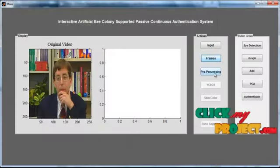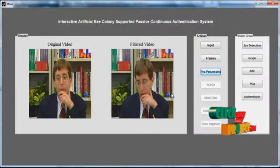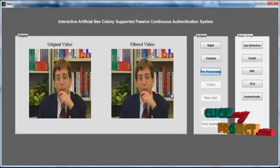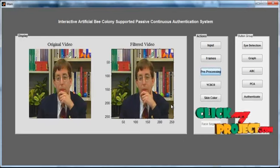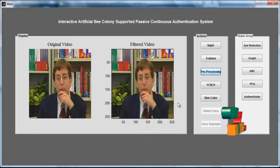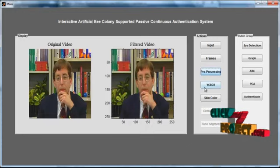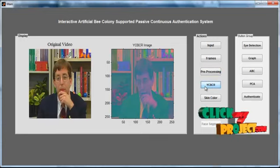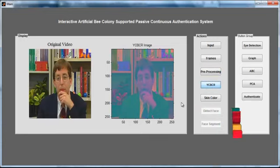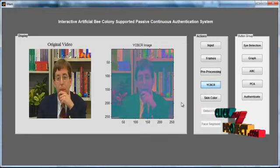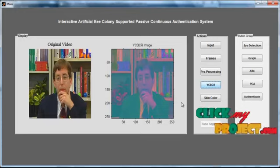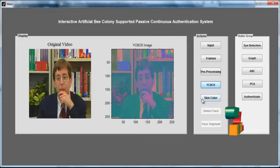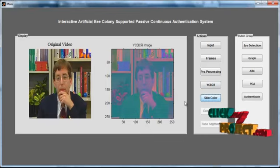Then click the button 'Pre-Processing'. After clicking, the pre-processed video is shown in axis 2 with the title 'Filtered Video'. After clicking pre-processing again, the color transformation is performed.